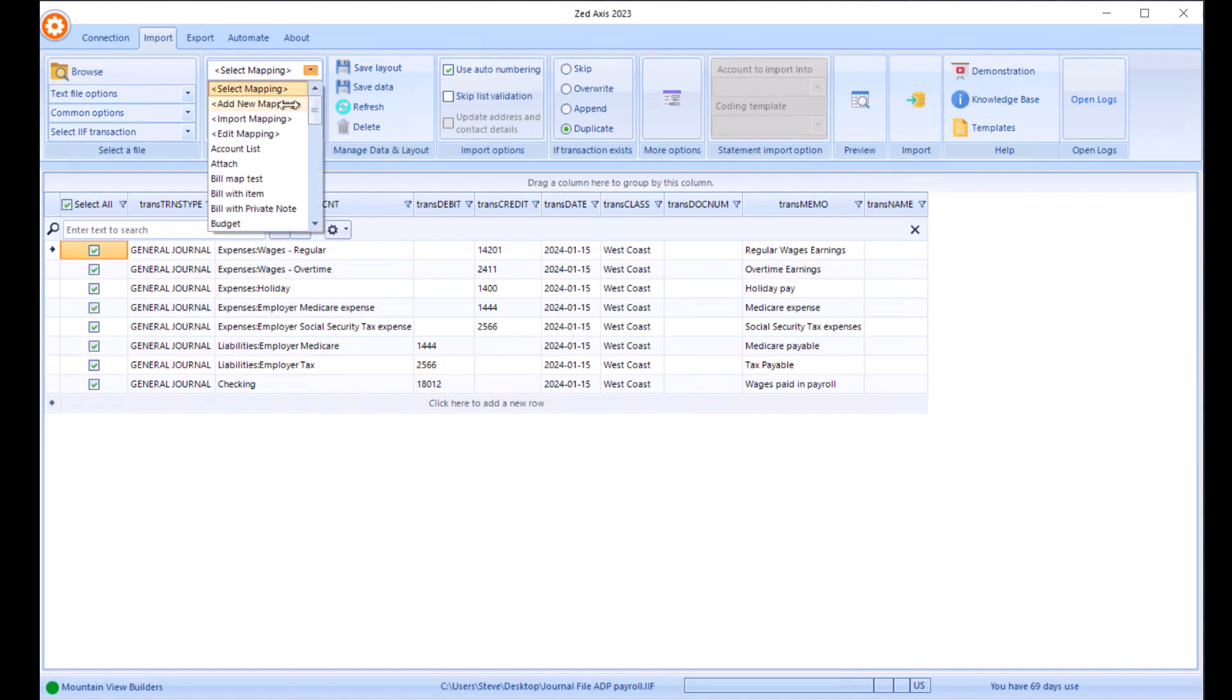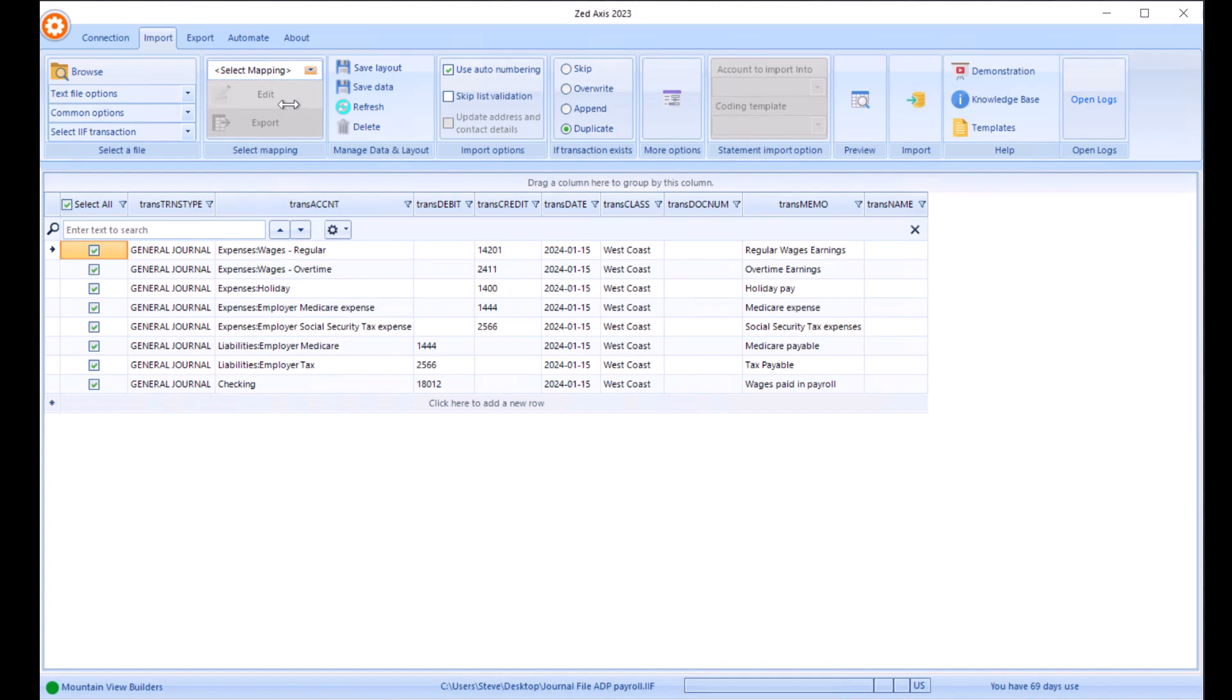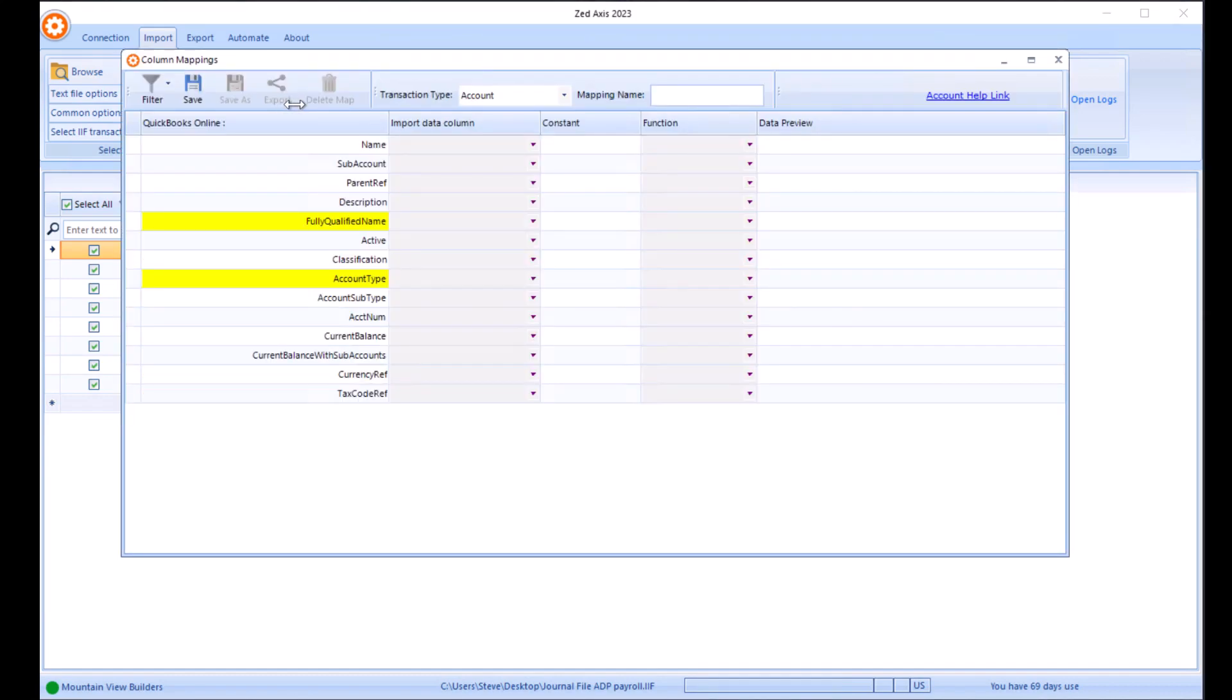Z-Axis will open that file and will display in this table here the contents of that journal. Next, we're going to add a new mapping, and we're going to select the option to create a new map for a journal.